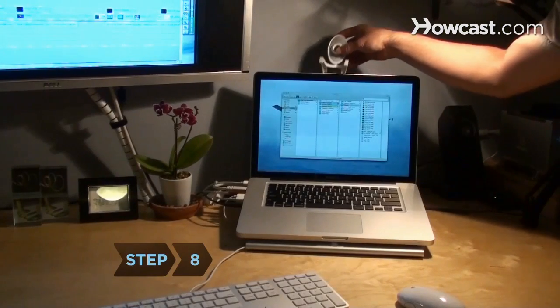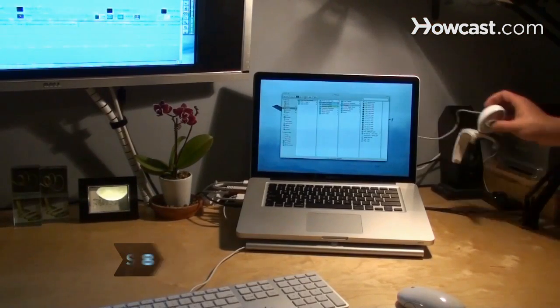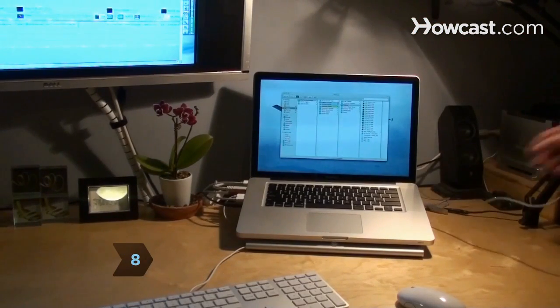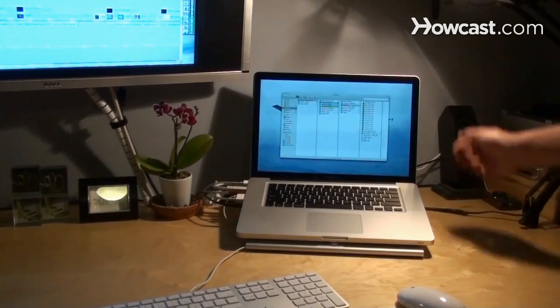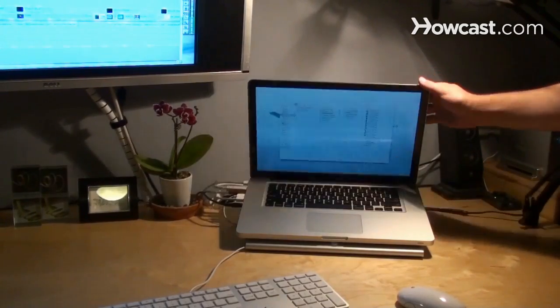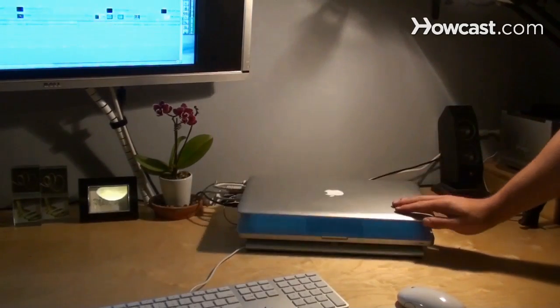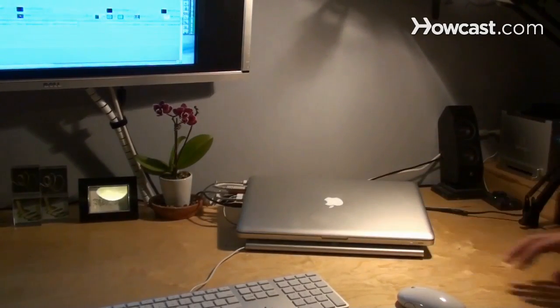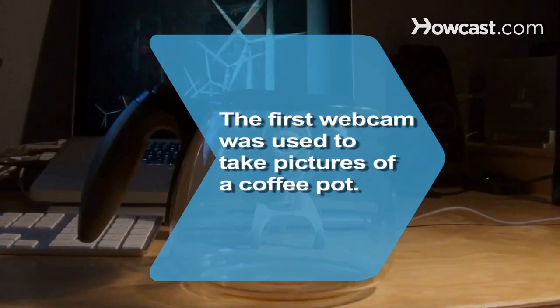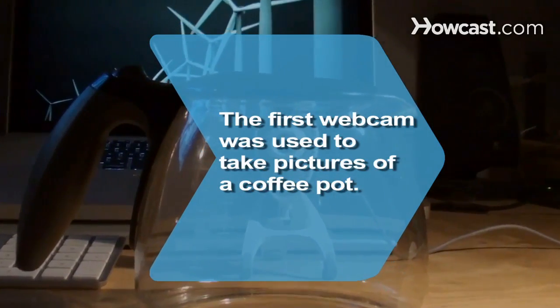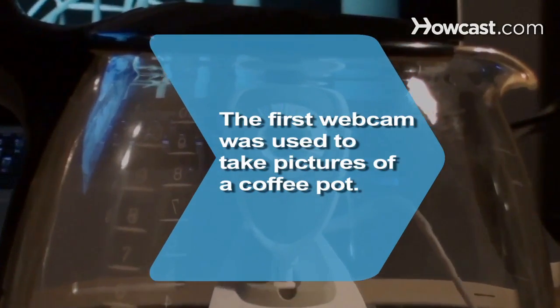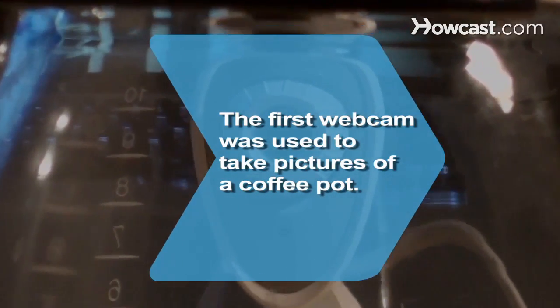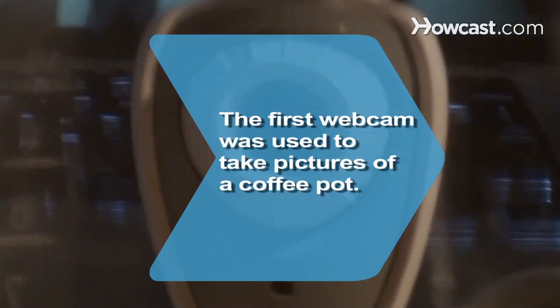Step 8. When you're done chatting, be sure to close any chat programs you've been using and turn off your camera. This saves money on electricity and helps protect your privacy. Did you know the first webcam, invented in 1991, was used to take pictures of a coffee pot?